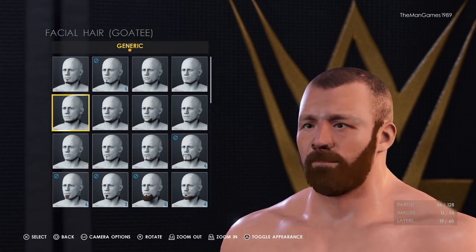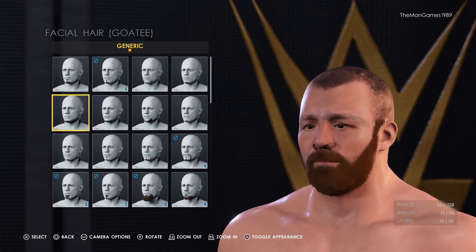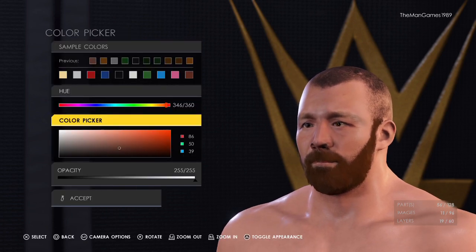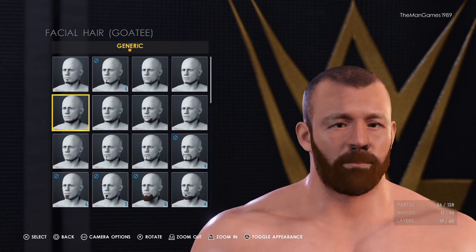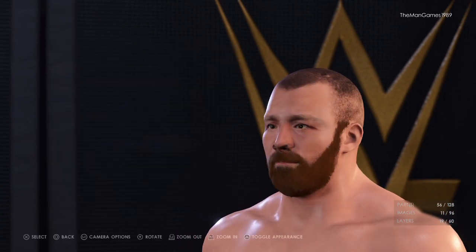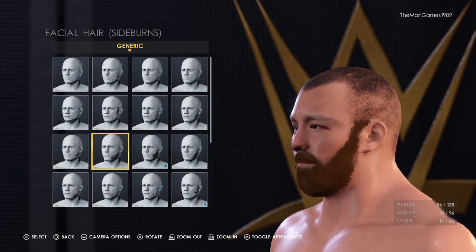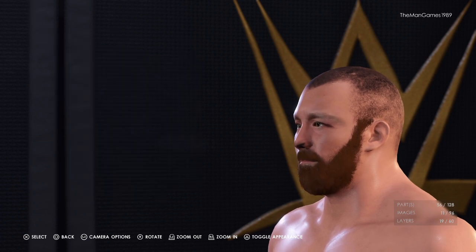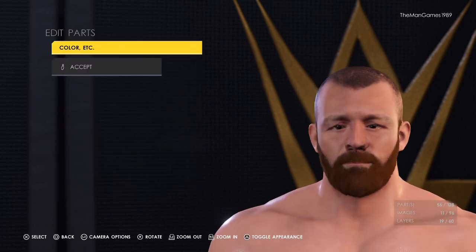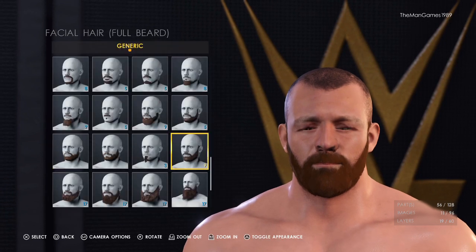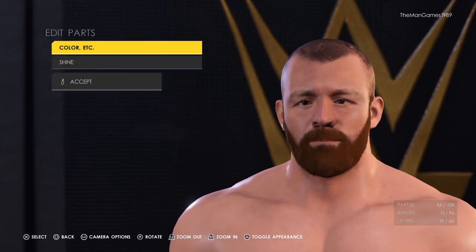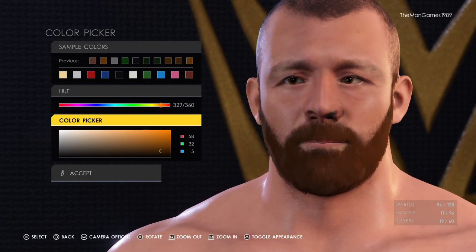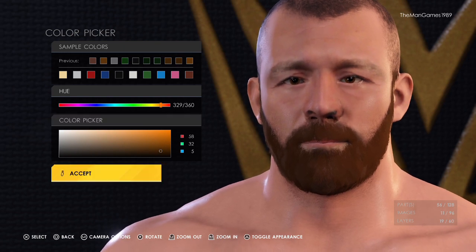The next goatee layer across is that one there and the color is that shade there. Now to sideburns — this one here, and that is the same color we previously used. Then we've got this full beard which is that one there, and the color for that is that shade — a bit of a gingery brown there to finish it off.